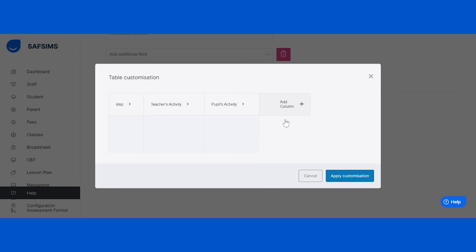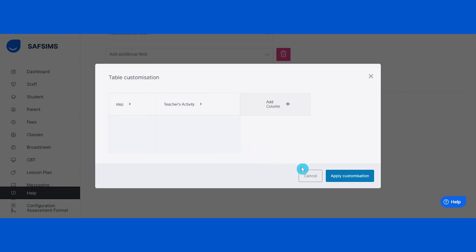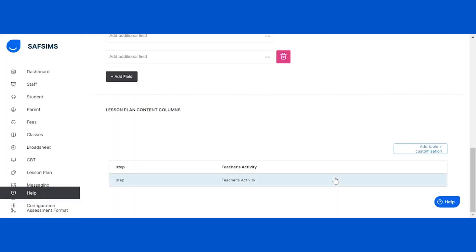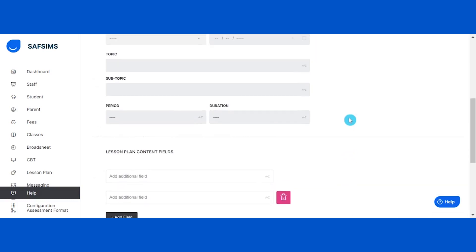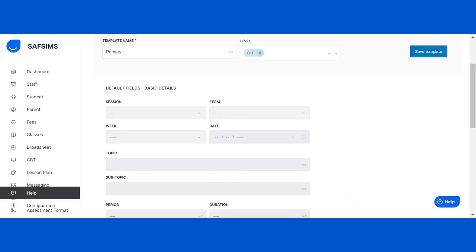To remove a column, simply click on the arrow and select remove column. To save your customized table, click on the apply customization button. Once your template customization is complete, save it by clicking on the save template button at the top.